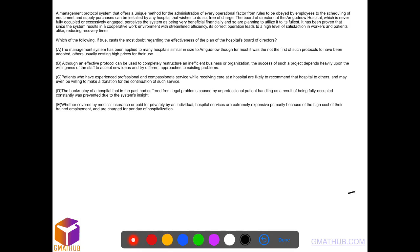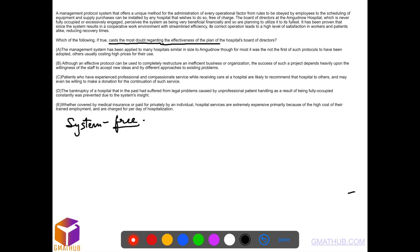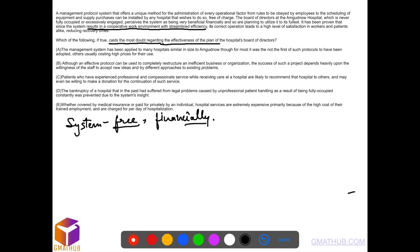So in this question, which option casts the most doubt regarding the effectiveness of the plan? Let's see what the plan is. There is a new system free of cost that can help the hospital financially because it will help to result in a cooperative work environment, streamlined efficiency, high level of satisfaction and reduce the recovery times.